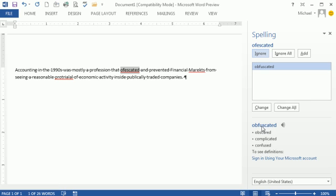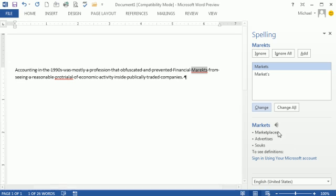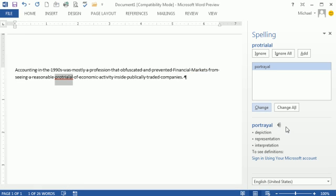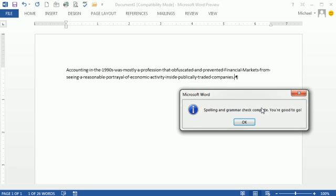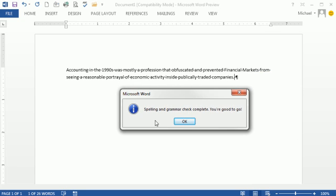And check this out. Now you can listen to the word. Obfuscated. Obfuscated. So that's it. Now notice sign in to you, for definition, you have to sign in to use your Microsoft account. Now, I'll show you a different way to do that in just a moment so you don't have to sign in there to get to the dictionary. All right. So I'm going to click Change. Markets. Markets. Change. Portrayal. I just love this new option. Portrayal. Portrayal. Change. All right. So I've done that.